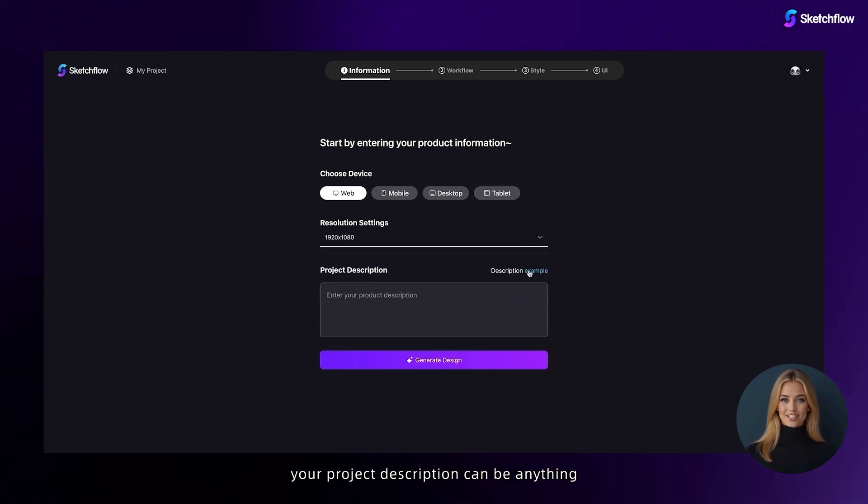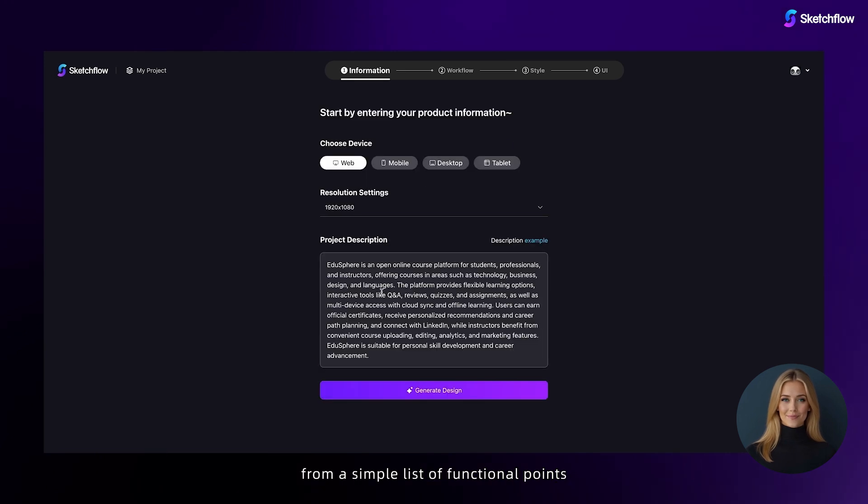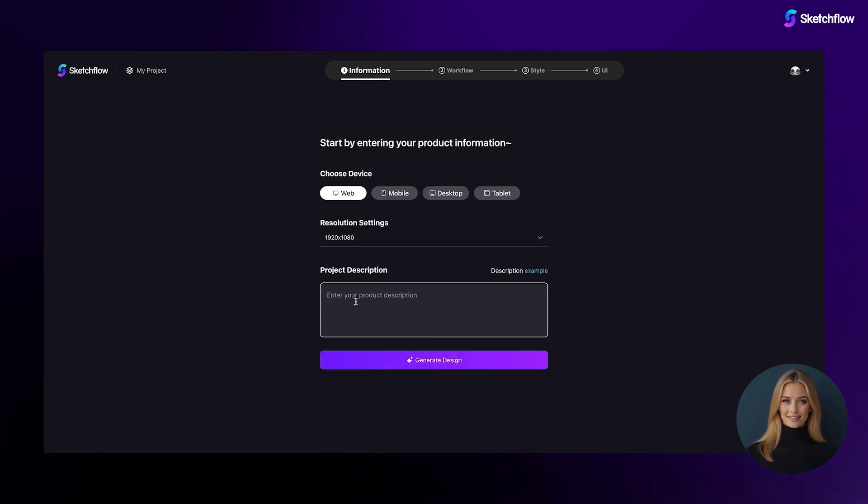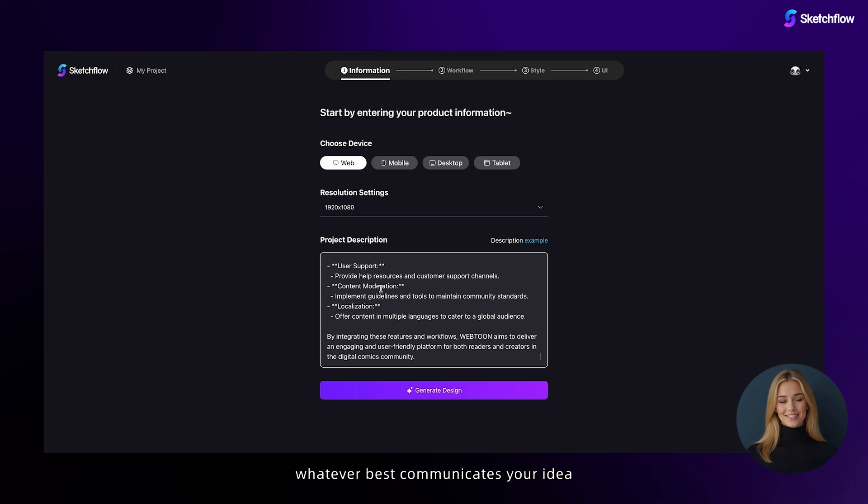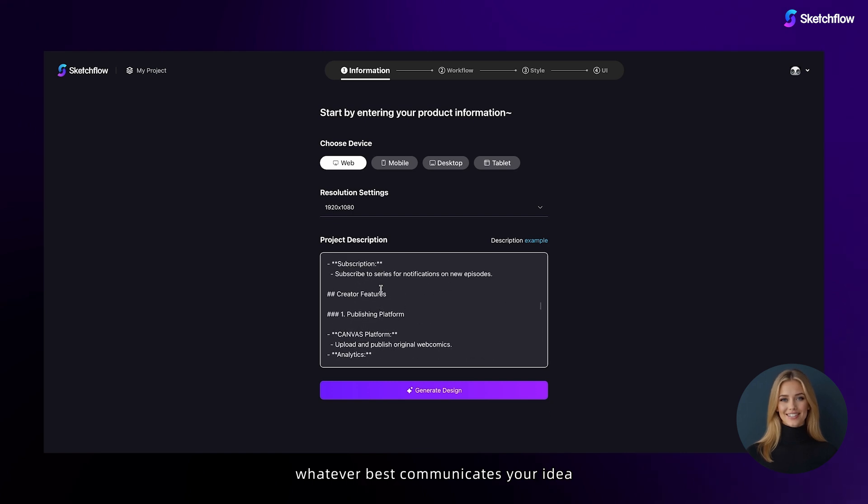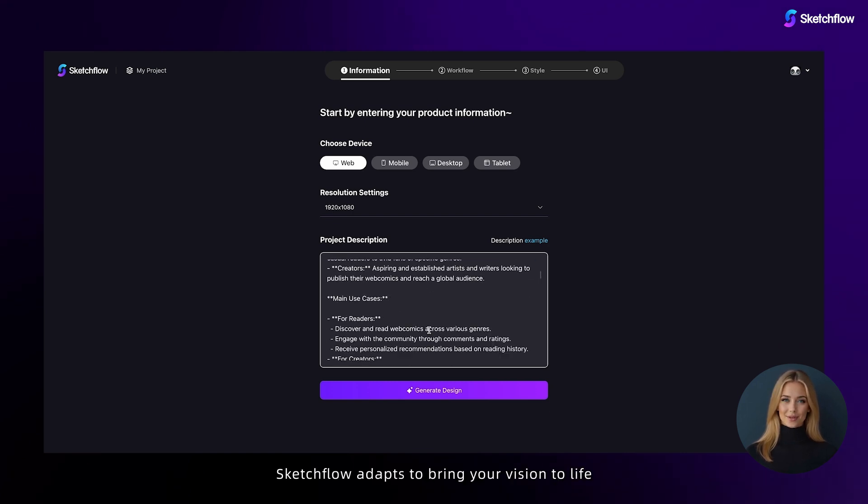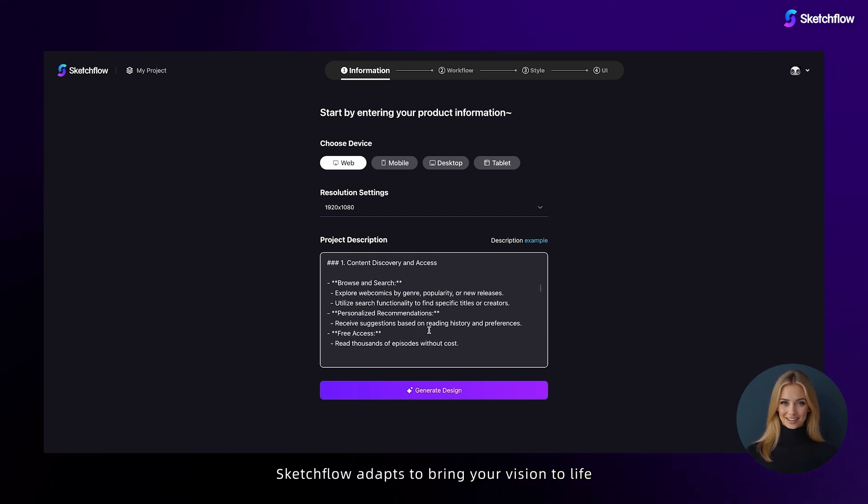Your project description can be anything from a simple list of functional points to a detailed product requirements document. Whatever best communicates your idea, Sketchflow adapts to bring your vision to life.